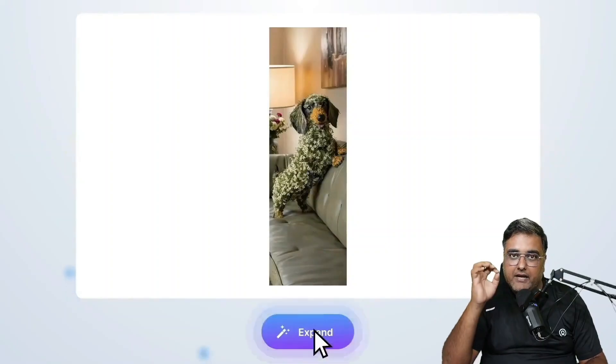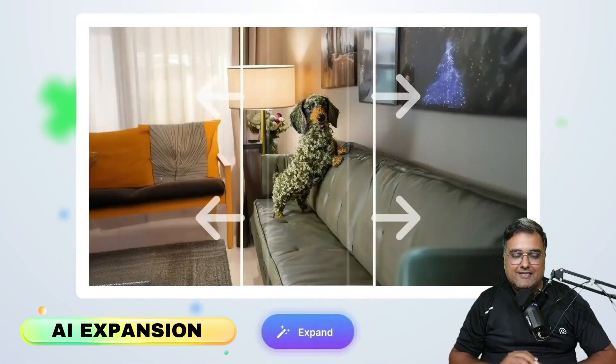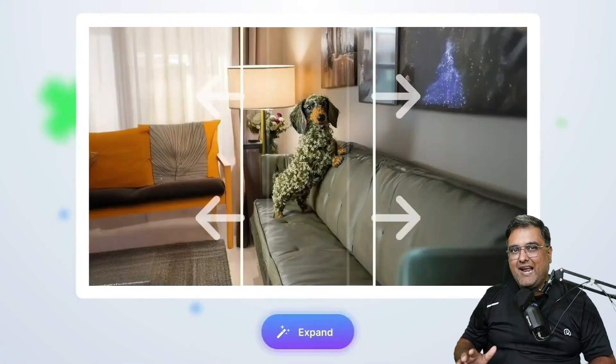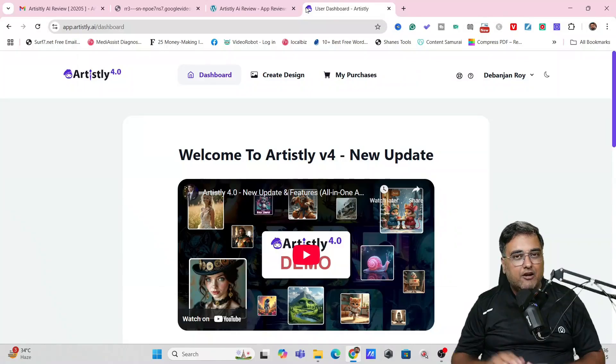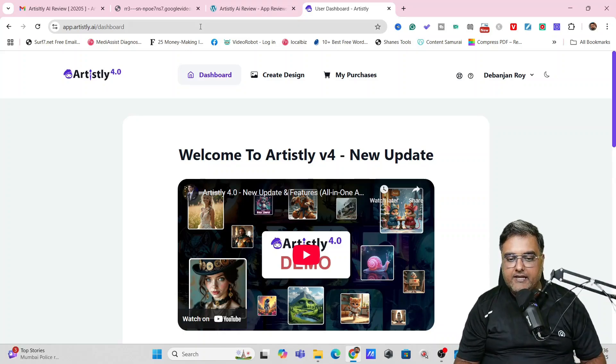You can go for AI expansion as well. So you can see the possibilities are actually endless with it. Now did I tell you the best part? It's very, very easy to use.